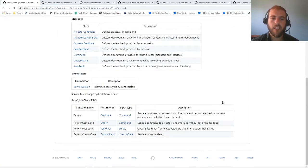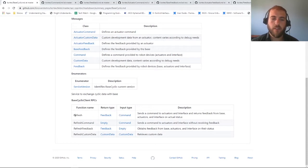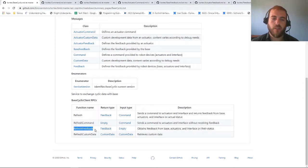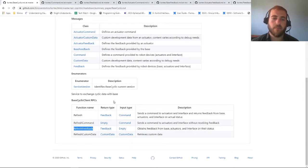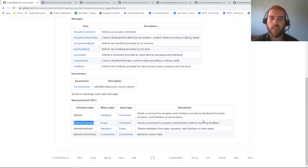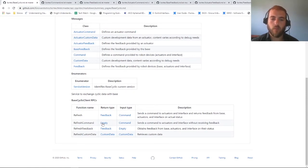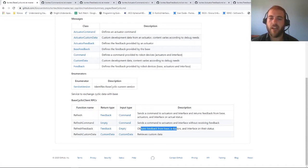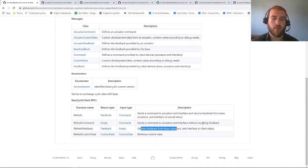Here we learn that the Cyclic Client only has four RPCs. The first one is refresh, which calls the refresh command and refresh feedback one after the other in a single command. Then we have refresh command that allows you to send commands to the robot once per millisecond. And refresh feedback, which allows you to obtain the feedback from all the sensors on the robot every millisecond.